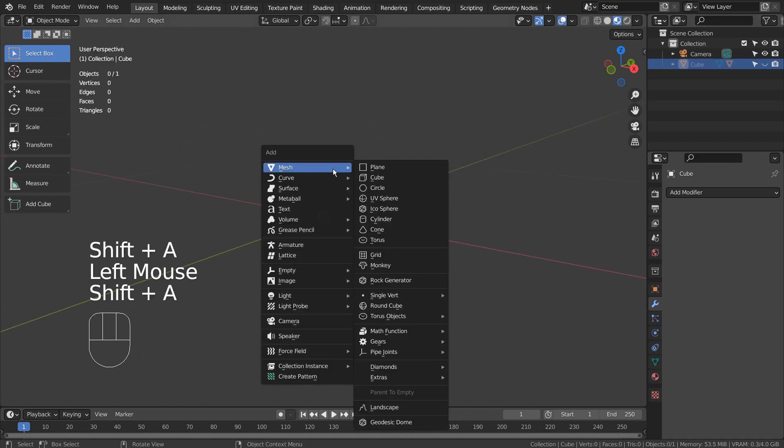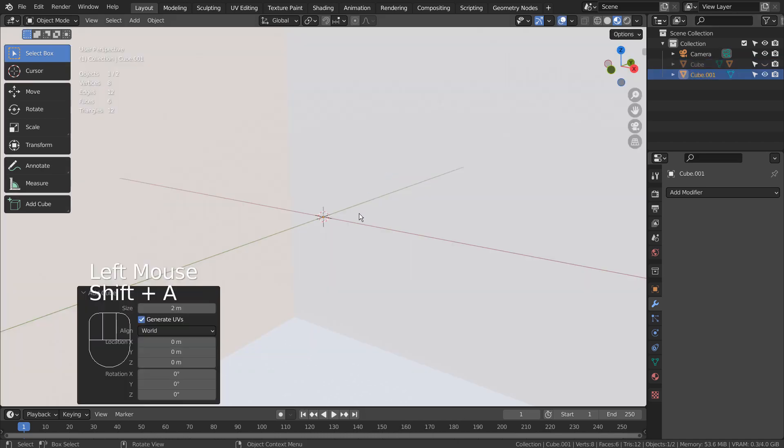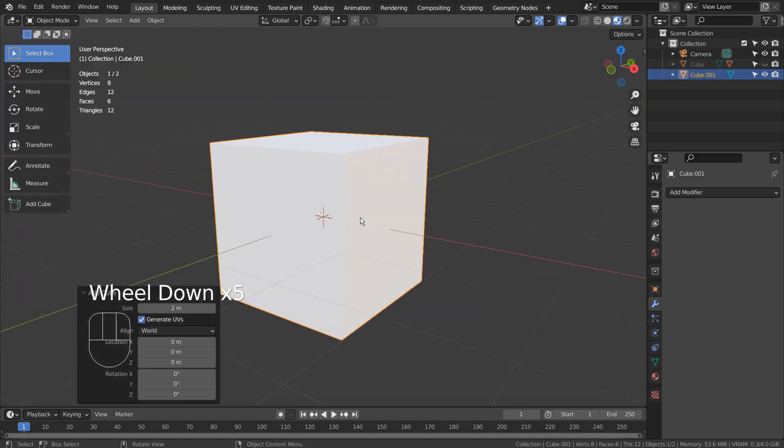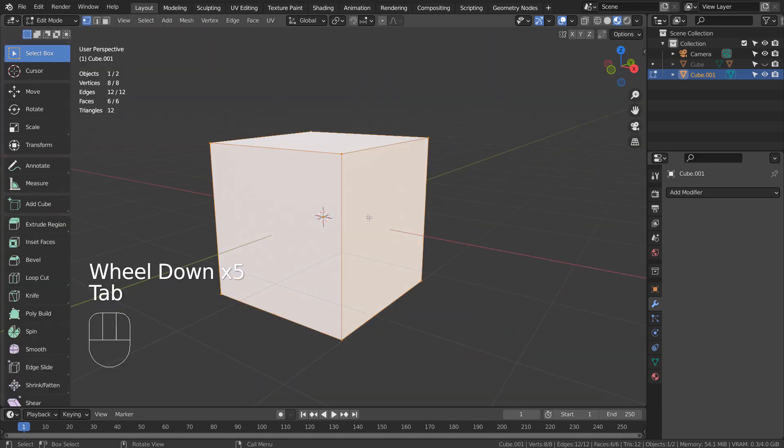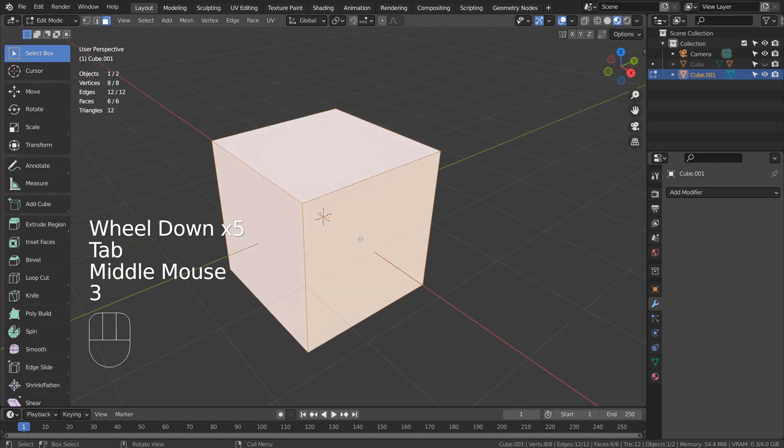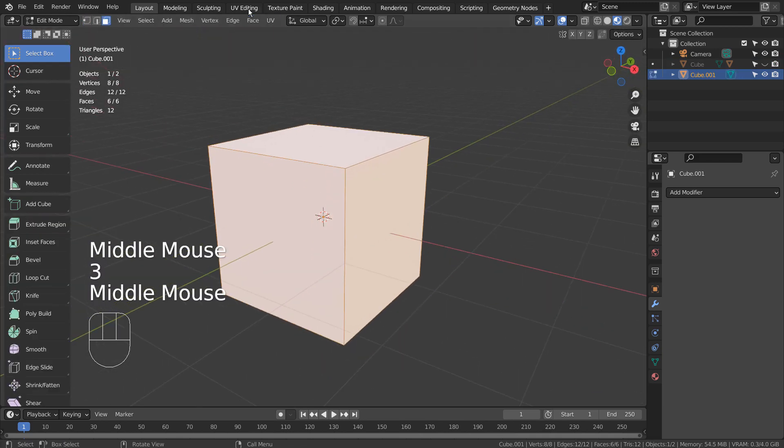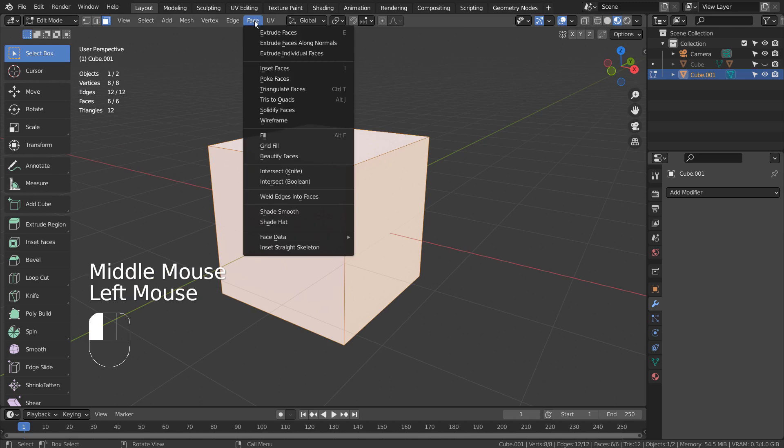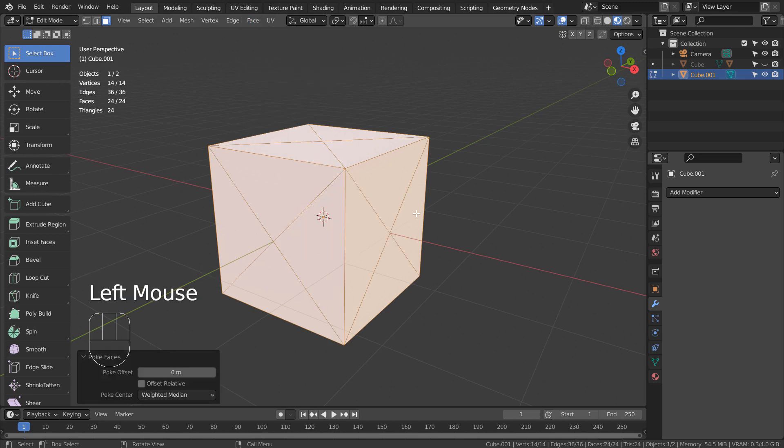Let's create a cube. Tab to go to Edit Mode. Type A to select all, and type 3 to face select.